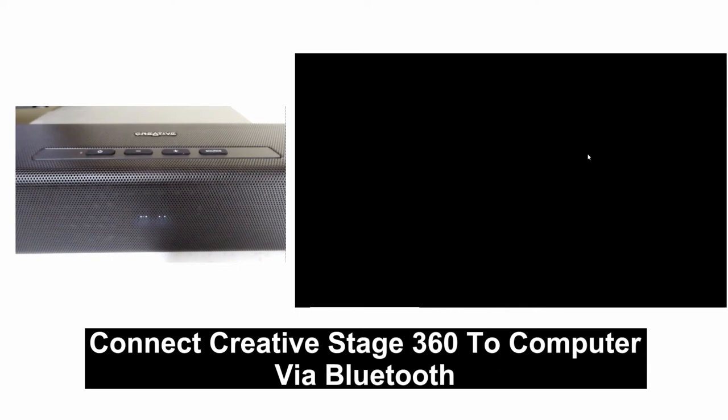In this tutorial, we will show you how to connect the Creative Stage 360 to your computer using Bluetooth.